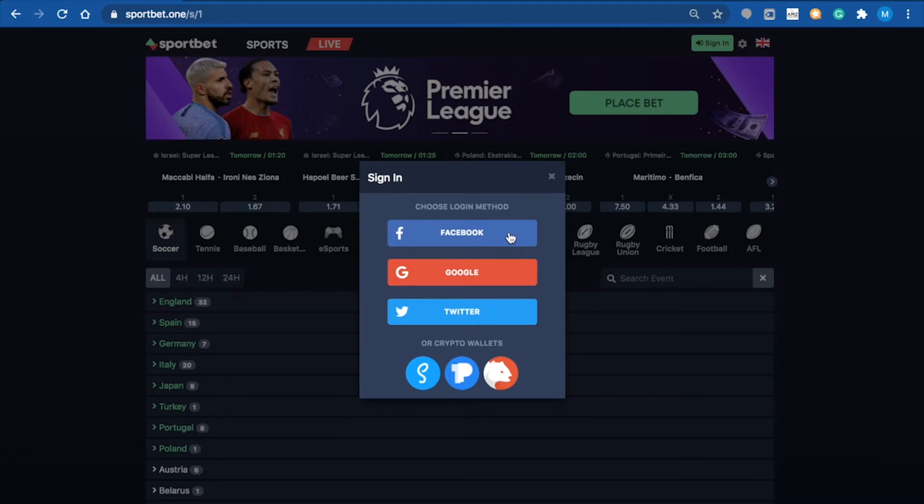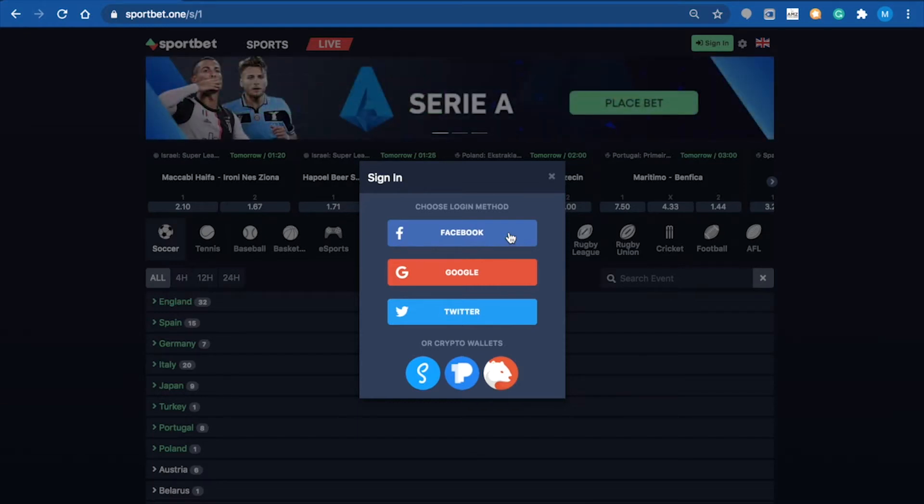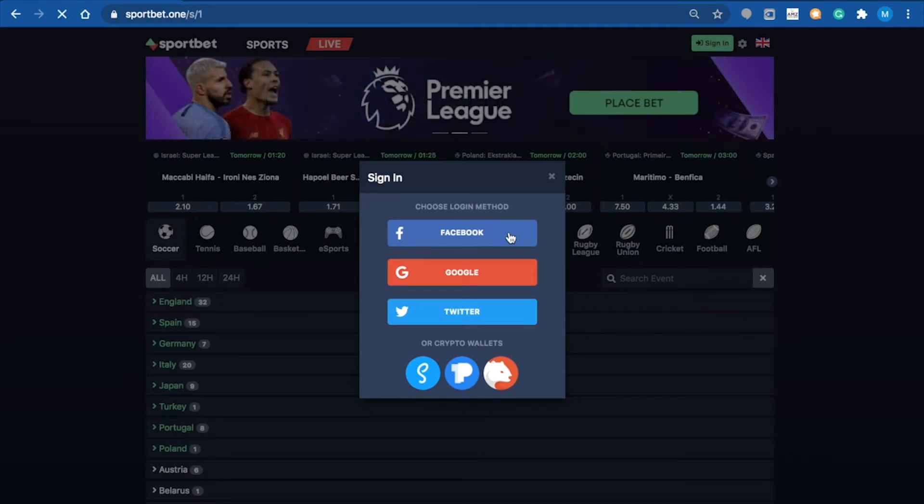For today, we're going to sign in with Facebook, which is very easy. All you need is a Facebook account, your email, and password to link. Let's go ahead and do that.